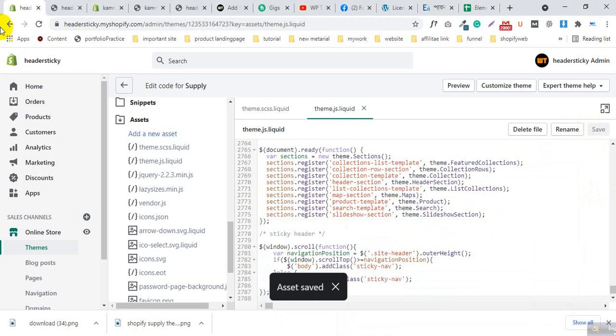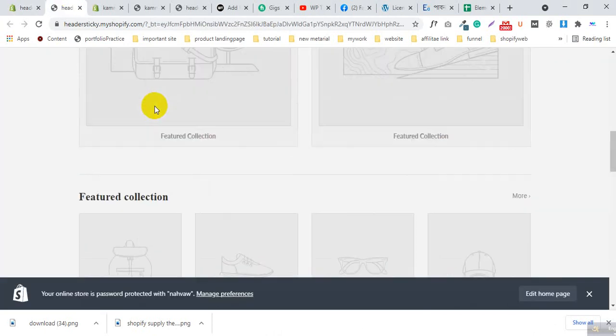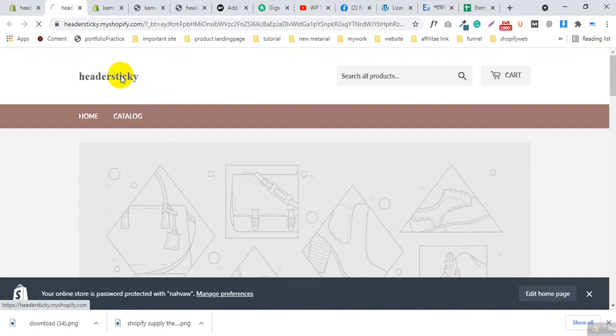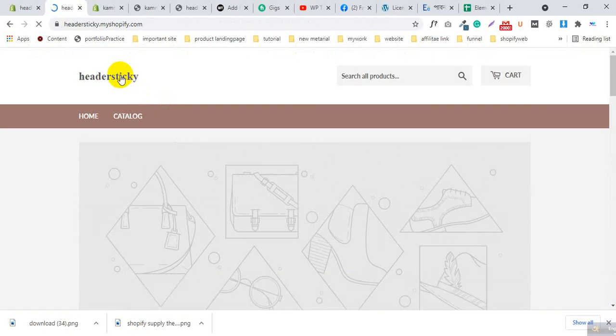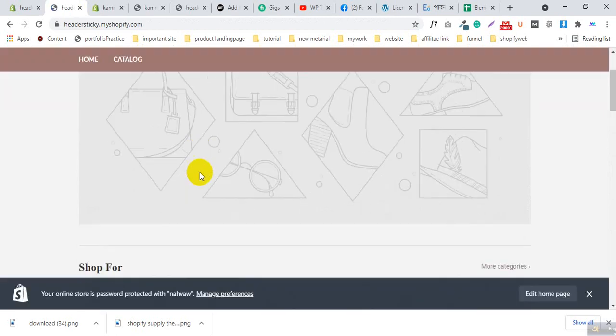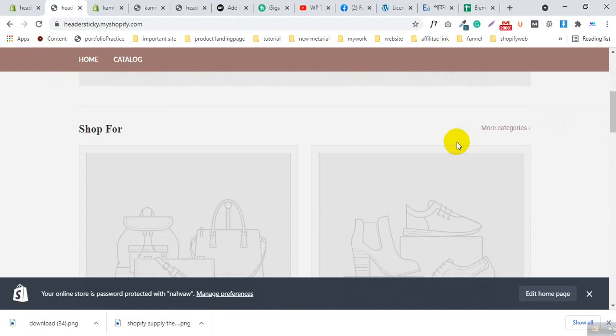After that, visit your website. This website is not sticky now. Reload the website, scroll down, and you will see this menu is sticky. This is an easy process to make the Supply theme header sticky.